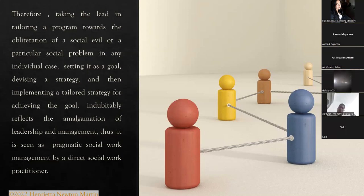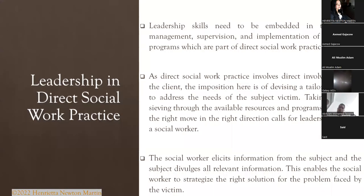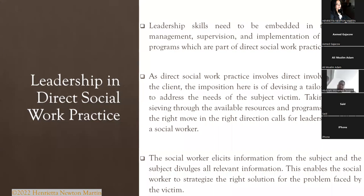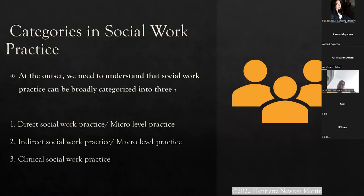Today we have spoken about leadership in direct social work practice and how the social worker takes the lead while he or she interacts directly with the subject, victim, or client — where the person has a direct interaction, unlike practitioners at the macro level who are also called indirect social work practitioners.